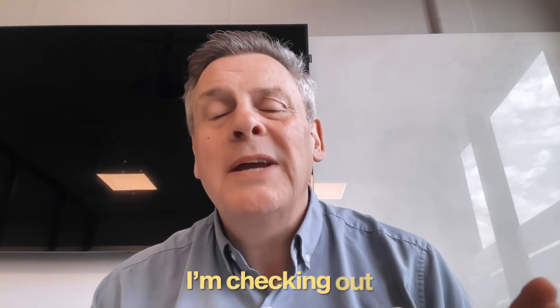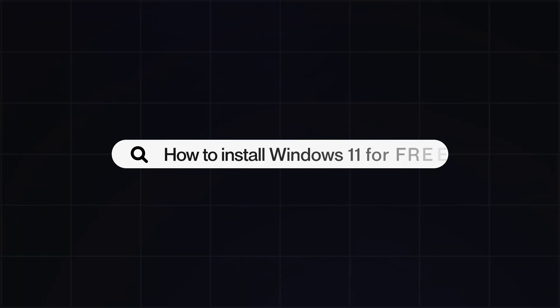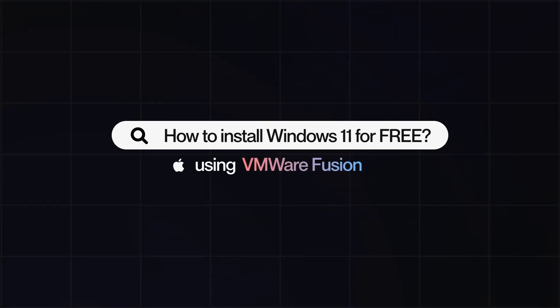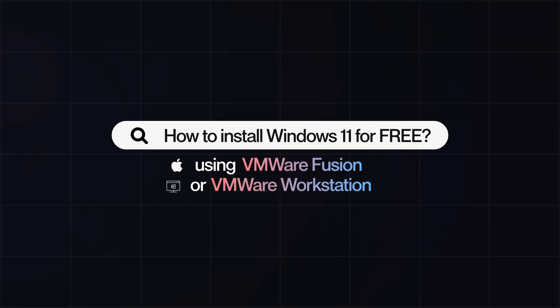In today's video, I'm checking out installing Windows 11 in VMware Fusion, or if you've got a PC, try it on VMware Workstation. The best thing is, though, it's free. Check it out.